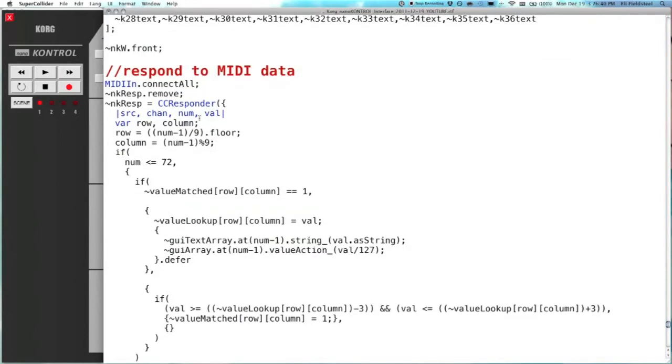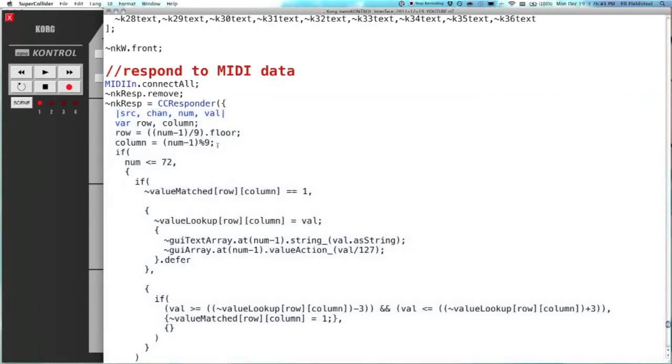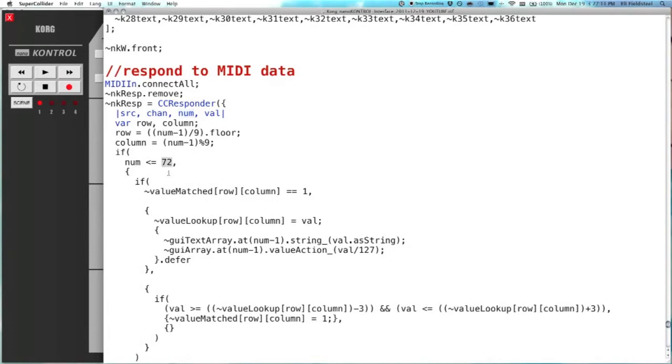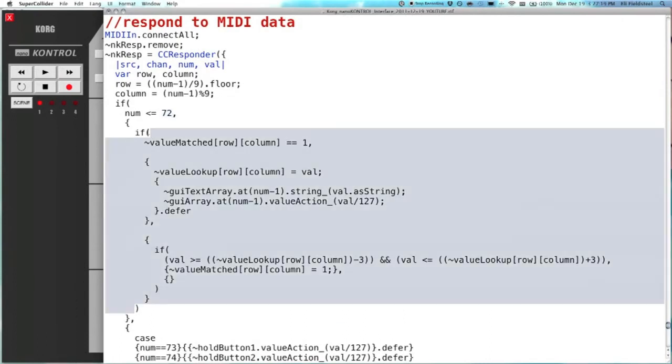And then the meat and potatoes here is the CC responder, all this stuff. It does a little bit of math here with variables row and column. It takes the continuous controller number and manipulates it, so it knows based on the continuous controller number which element in the array it should be updating. And so there are nine sliders and nine knobs, and there are four scenes, so nine times eight is 72, so we've got 72 total. And if it's within this range, then we know we're dealing with a knob or a slider.